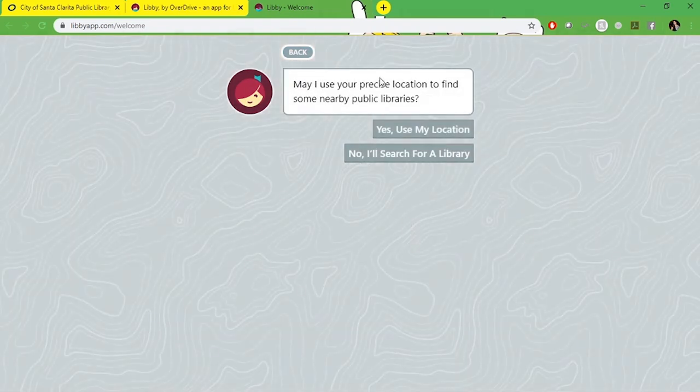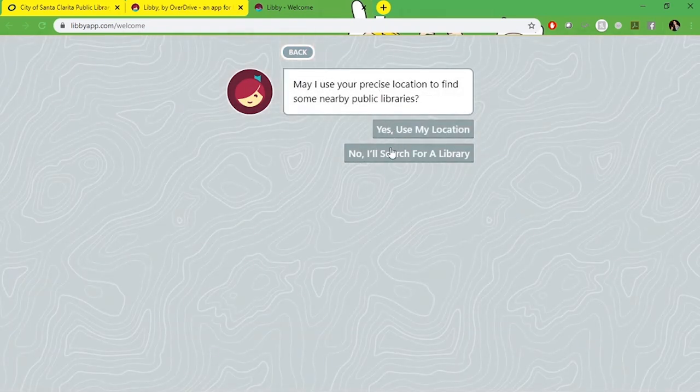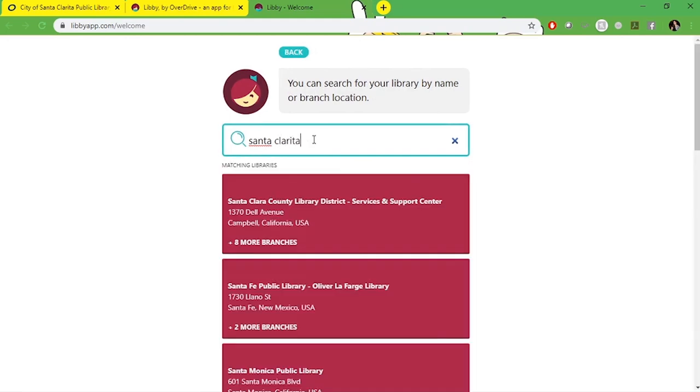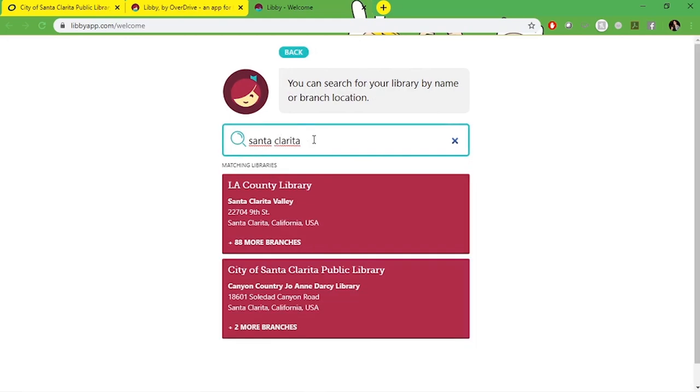We're going to select search libraries nearby. We're going to use the search for a library function. It seems to work better than the other function. We're going to type in Santa Clarita and our library popped up as the second option. Notice it says City of Santa Clarita Library and the Candy Country Library pops up with an option for two more branches.